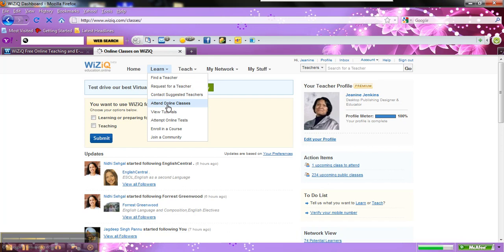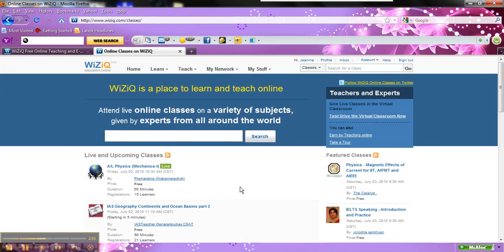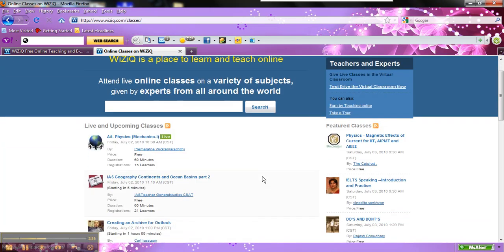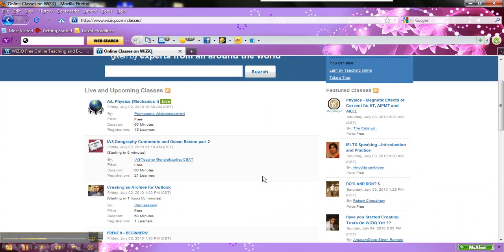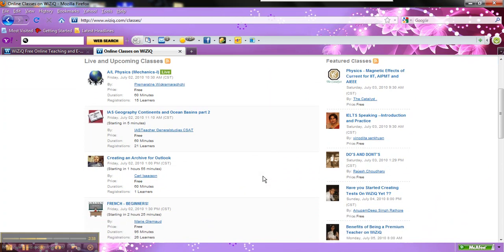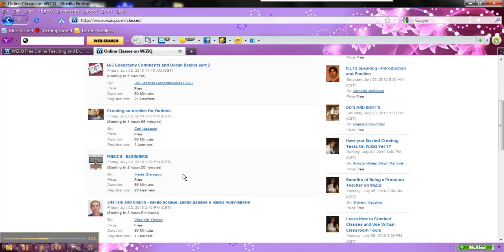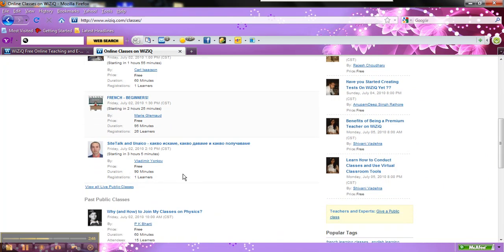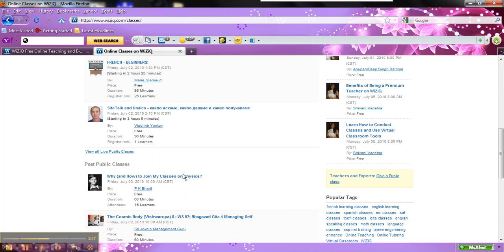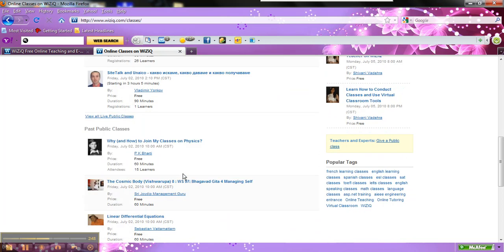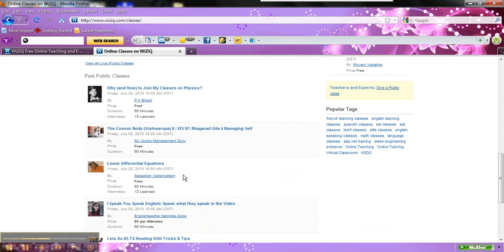Anytime you want to attend a free class online, just click on classes, and you will see the various things that are going on here. A lot of times it will say the word free, like you see here. A lot of times they will let you know if the class is not free.